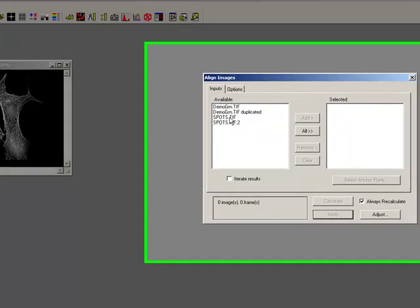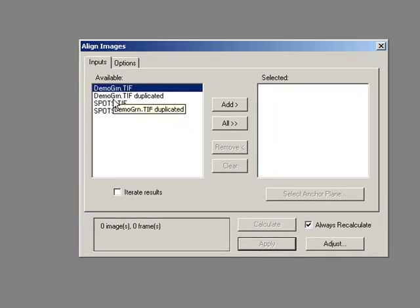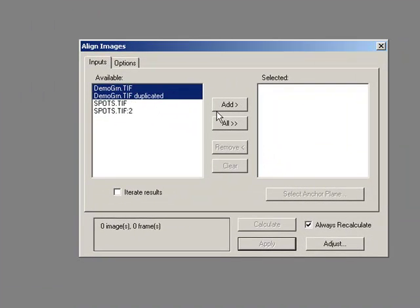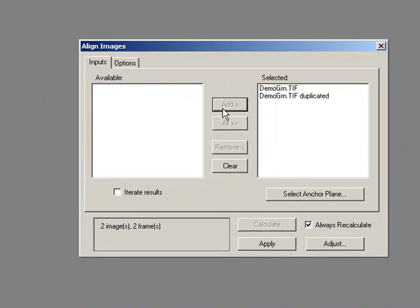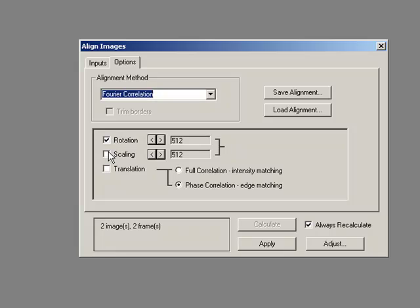So this time I'm going to say let's look at Demi Green and Demi Green Duplicated and I'm going to correct for scaling this time.